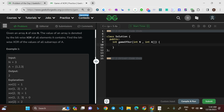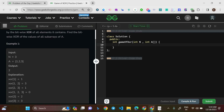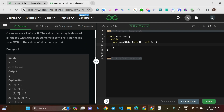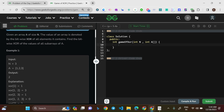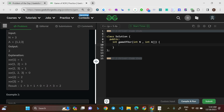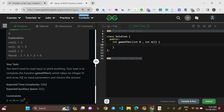The value of any array is defined as the bitwise XOR of all elements present in it. Find the bitwise XOR of the values of all the subarrays of A. For each subarray, calculate its XOR value, and then return the XOR of all those values. That is what the question is asking.